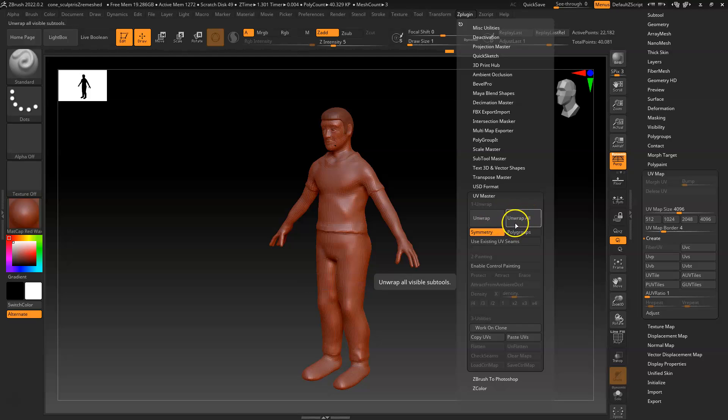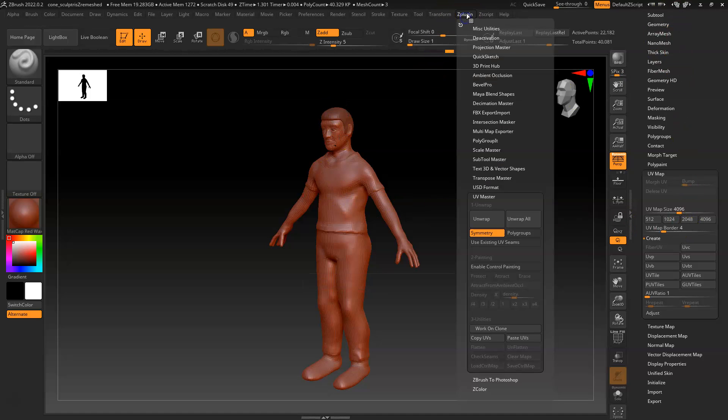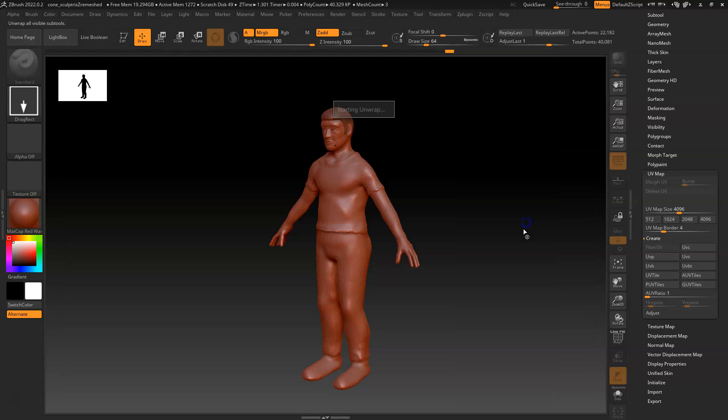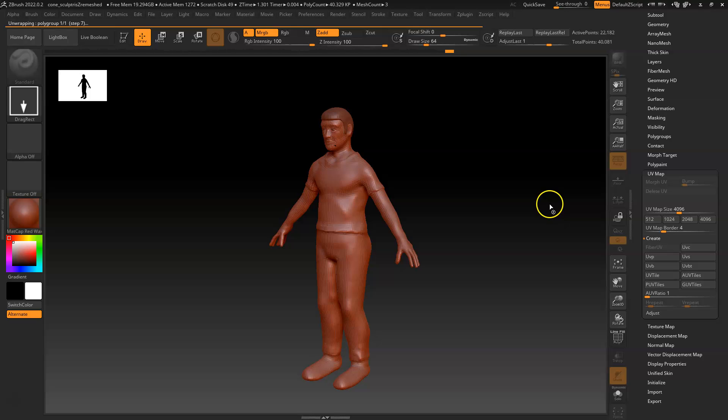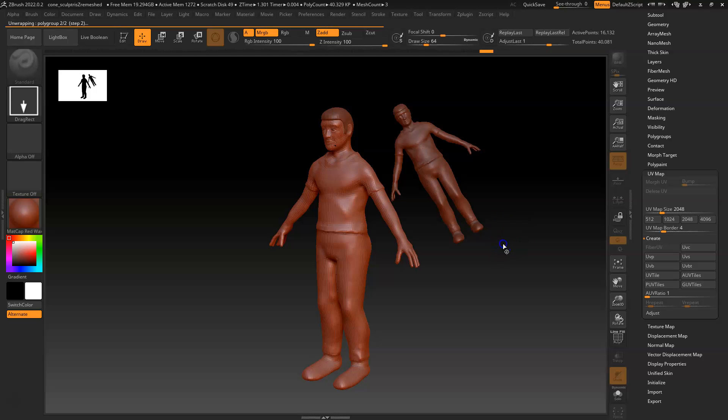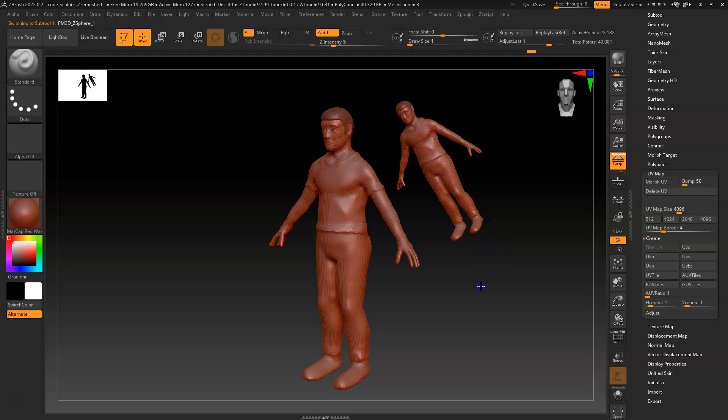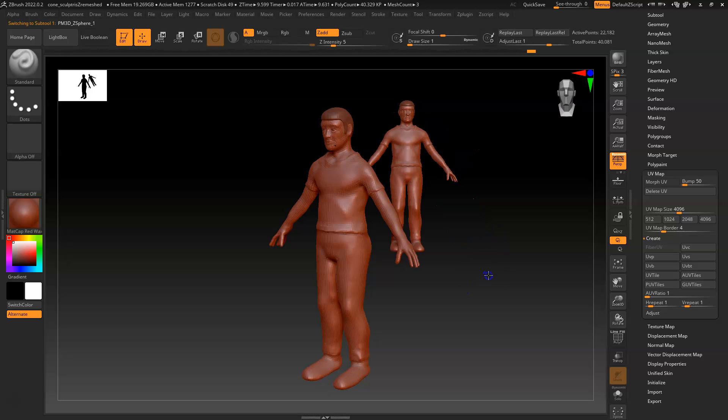I'm going to hit unwrap all, but for some reason, it might crash when you do that because what it's going to do is it's going to take every sub tool and also lay out the UVs on those. But I'm just going to go ahead and do it. If it doesn't work, what you're going to want to do, especially if your computer is not as strong, is just select one model at a time and lay out one UV at a time until it's good.